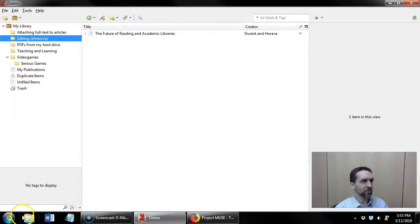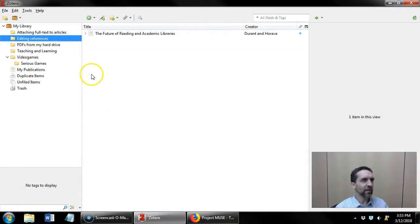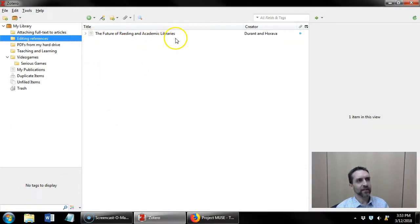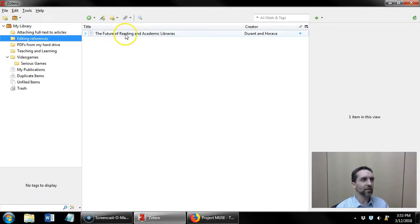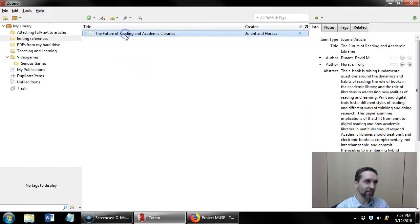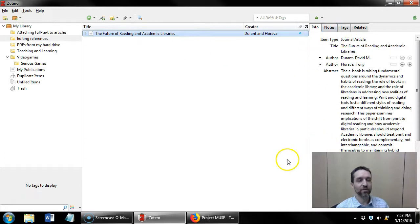All right, but to edit a reference let's look at Zotero. So I have this one item here, Future of Reading and Academic Libraries, but you can see there's an error there in the title. So what I can do is I can click on the item and here is the metadata off to the right.